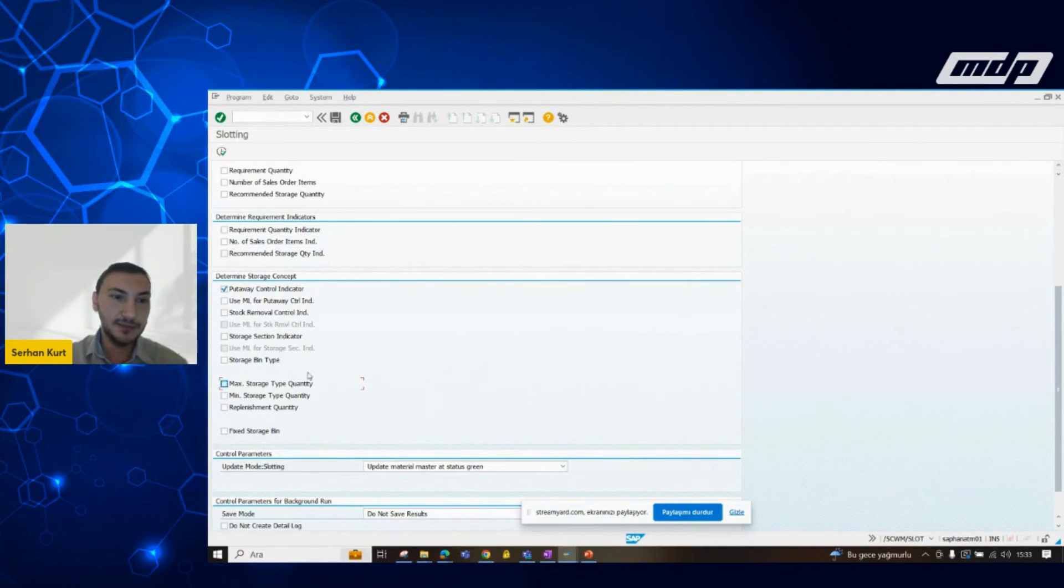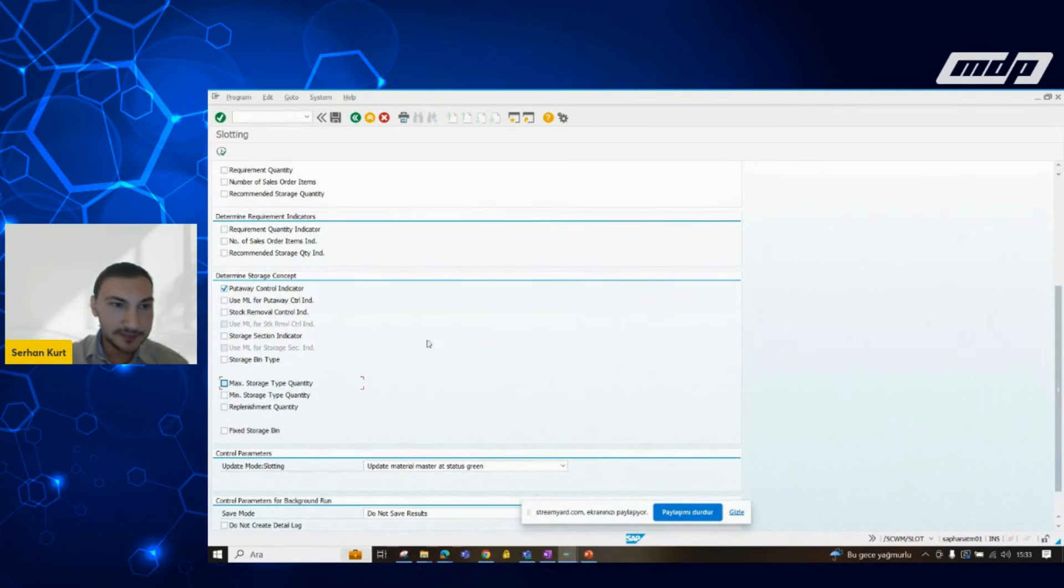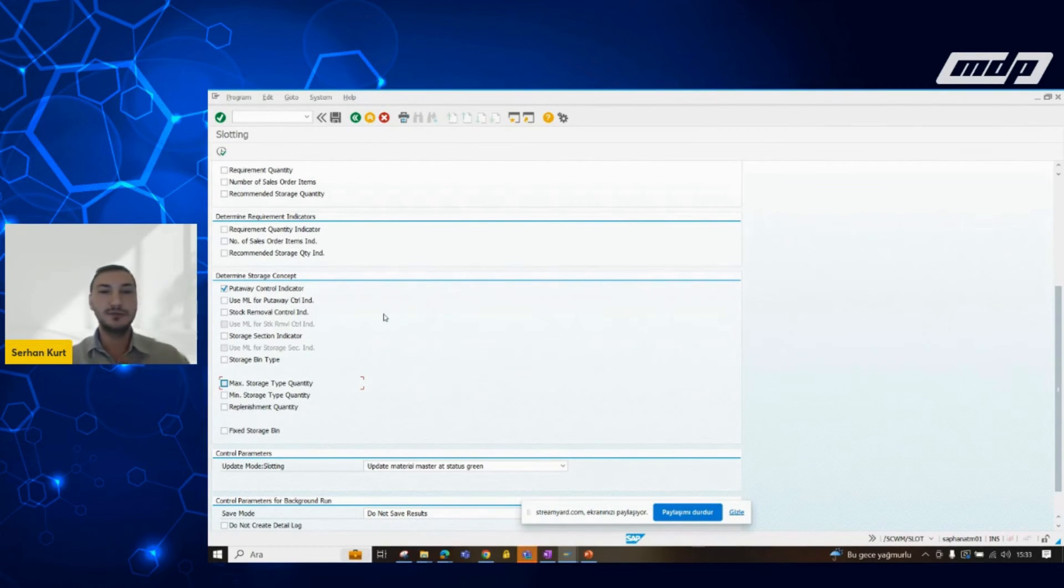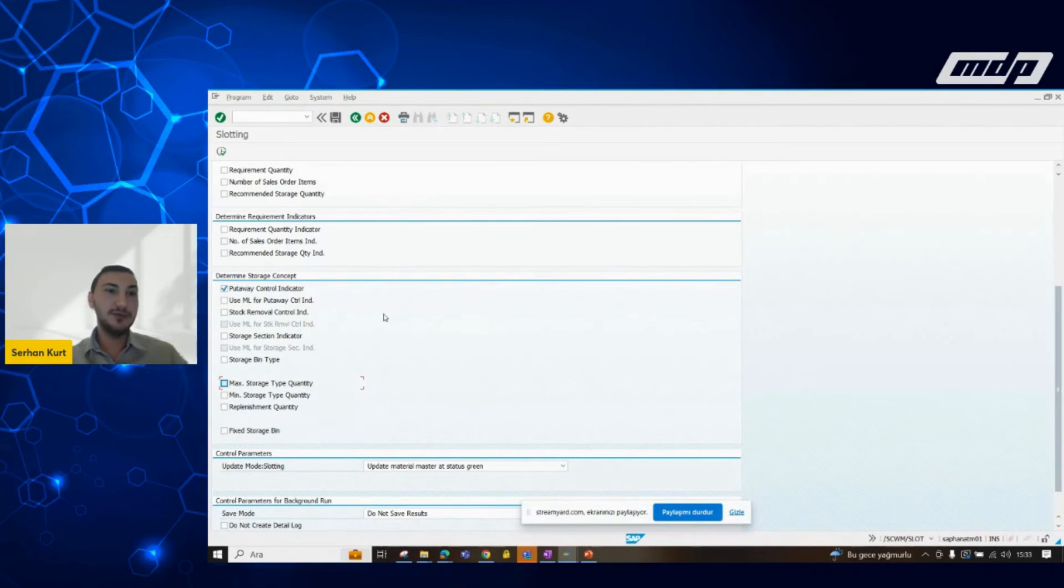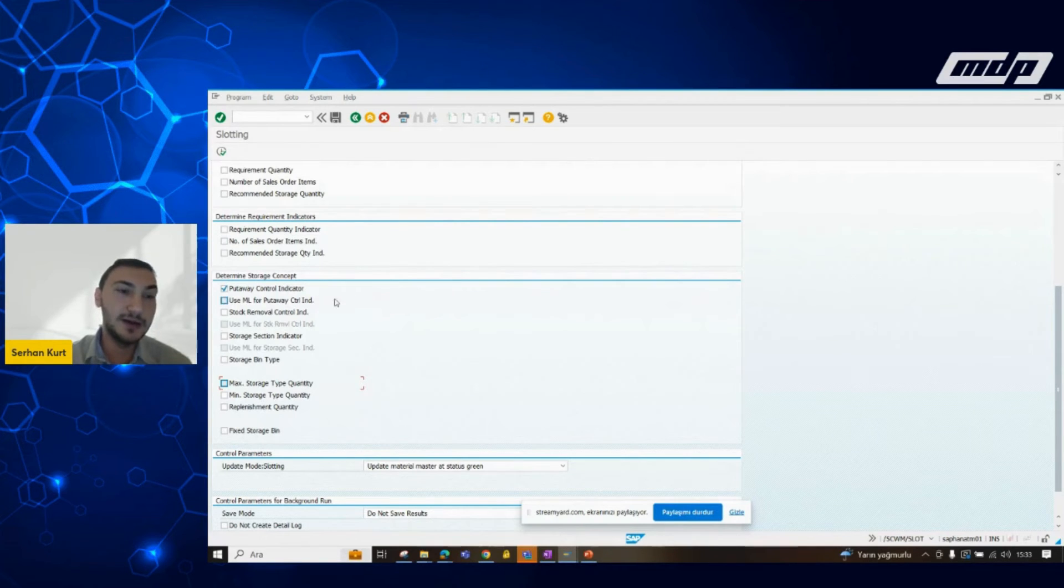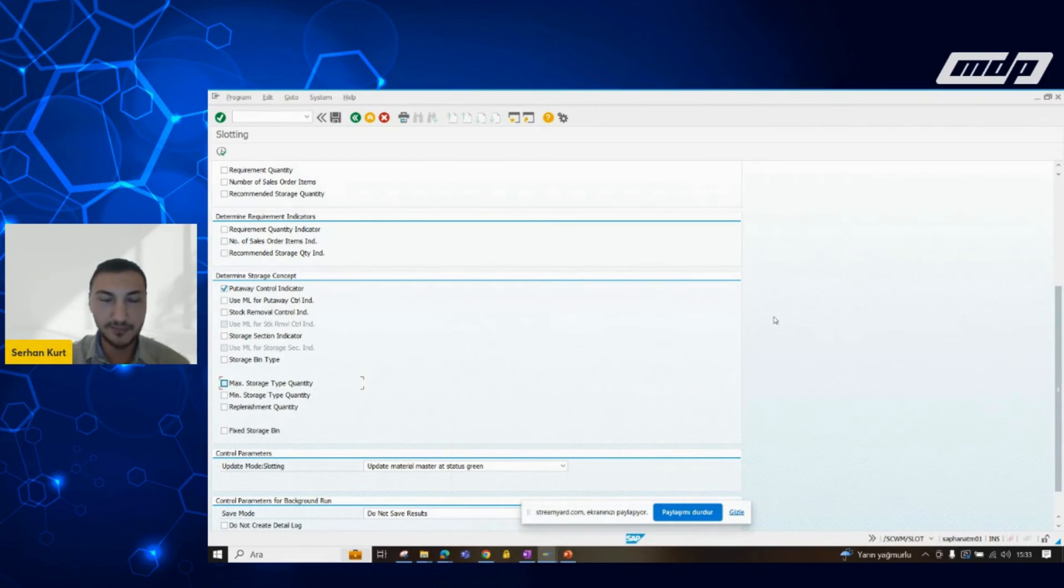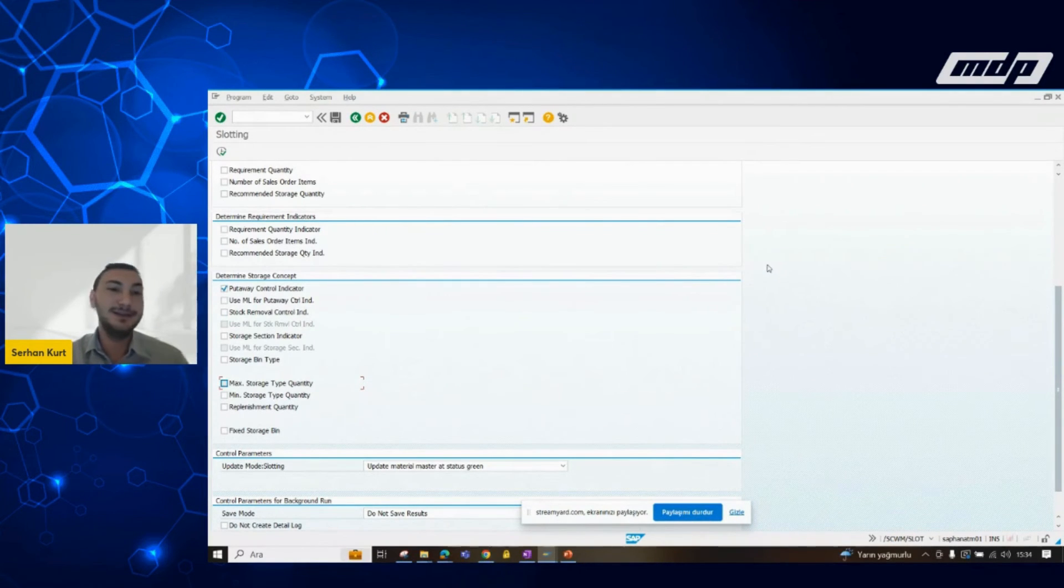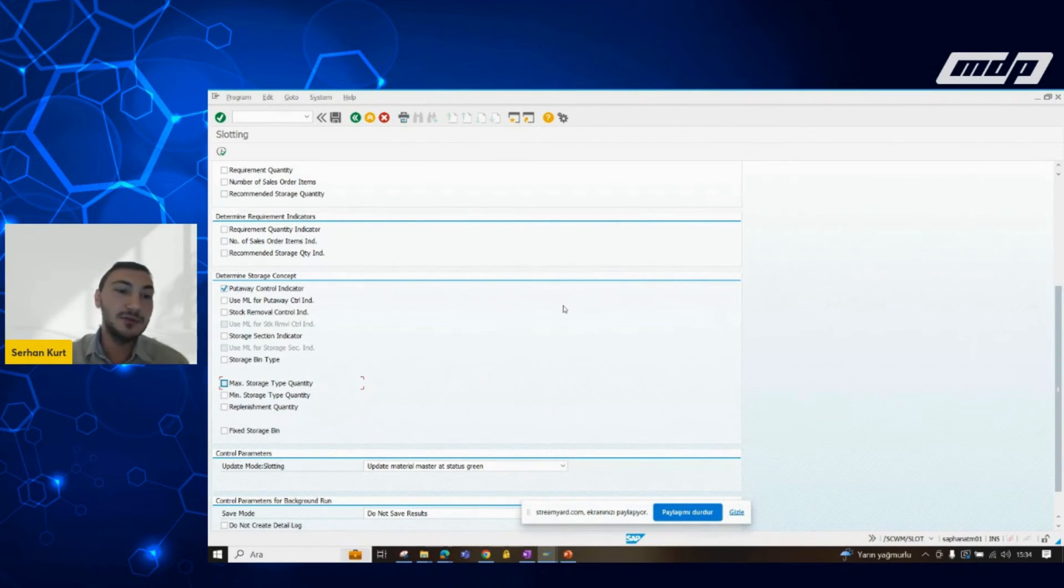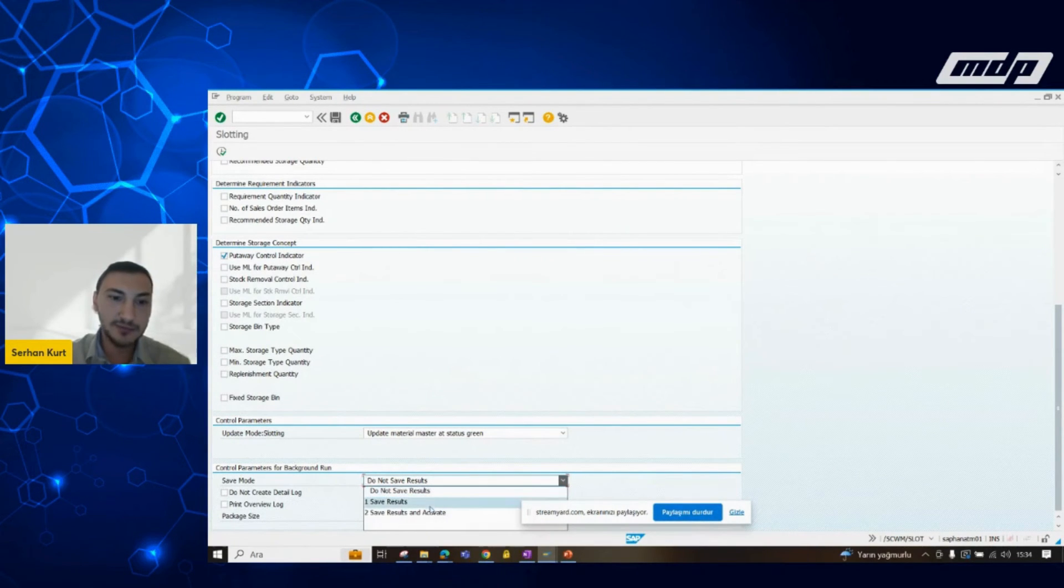According to our expectation, system will propose us a proper put away control indicator. However, if I would choose, let's say, stock removal control indicator system, then can propose us a stock removal control indicator, so on and so forth. And here is the save mode, do not save mode and save an activation mode.